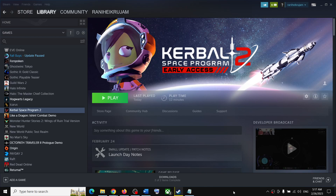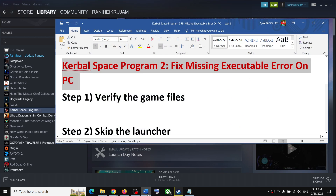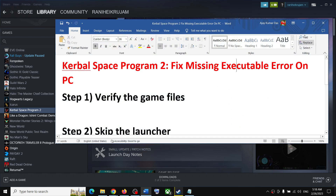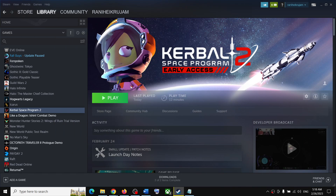Hello guys, welcome to my channel. Today in this video I am going to show you how to fix the missing executable error with Kerbal Space Program 2 on your Windows computer.